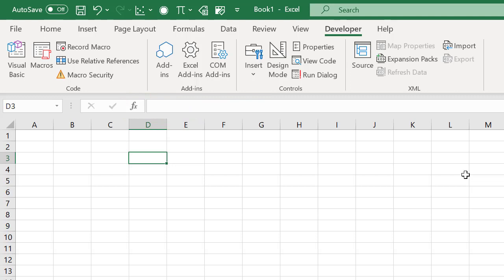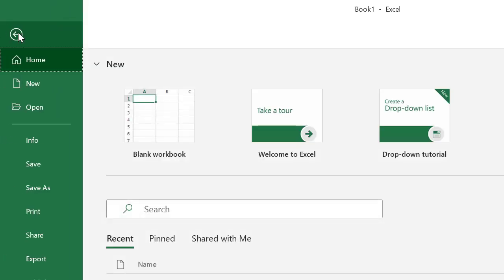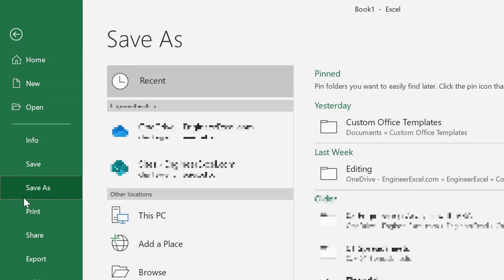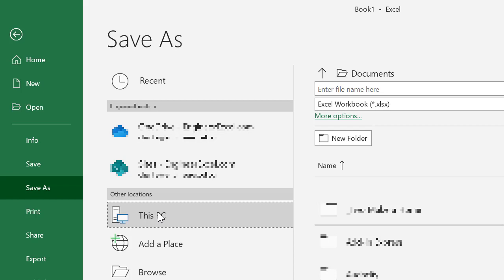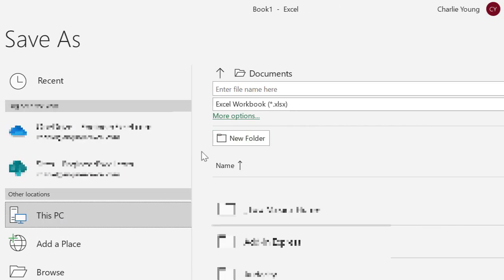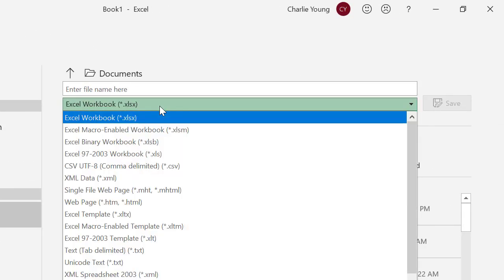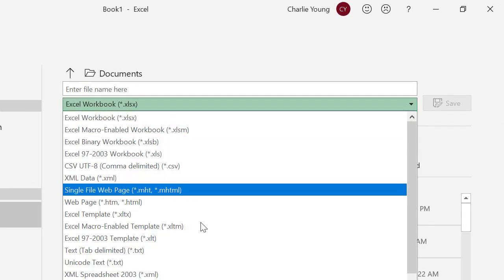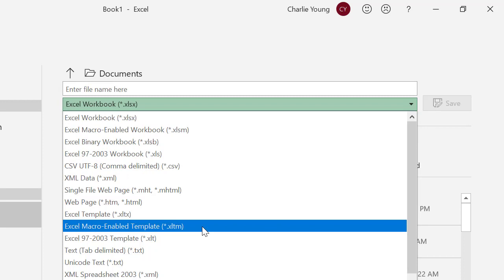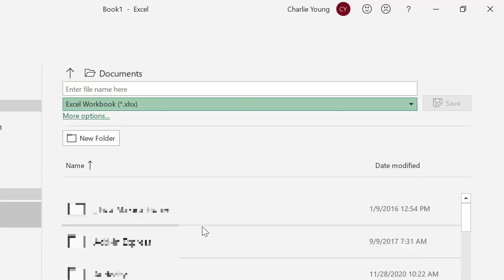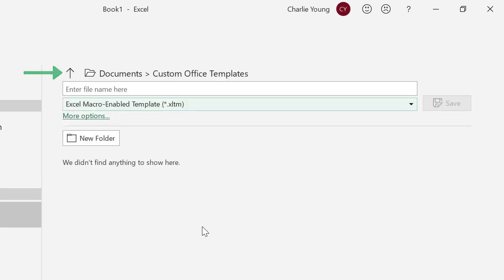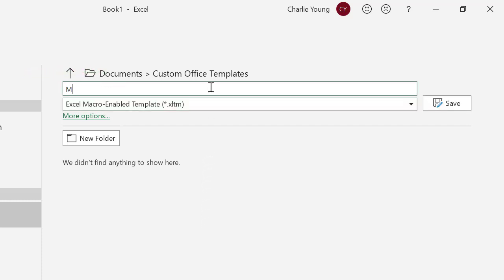Now this wouldn't save any time at all if we had to continuously recreate these functions on each new spreadsheet we work in. But we can set things up so that these functions can be reused on every spreadsheet you create using Excel templates. To create a template, select file, and then save as, and then select a storage location. In this case, I'm just going to select my PC. Then set the file type to Excel macro enabled template. This automatically sets the directory to documents slash custom office templates. Then give your new template a name, and click save.